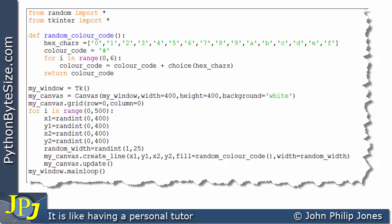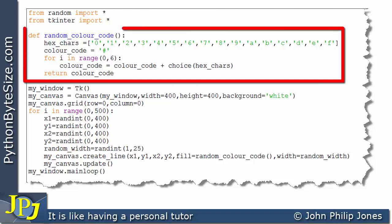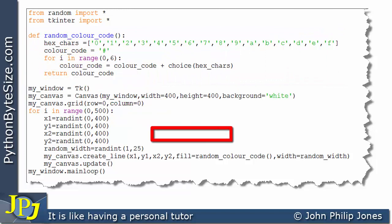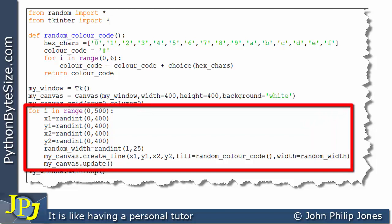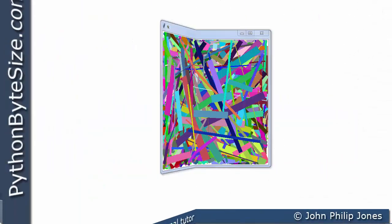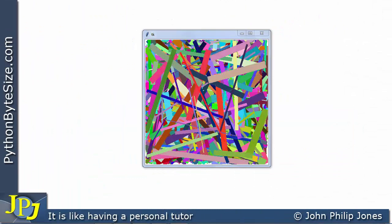The last program in this playlist looked at a computer program where we have a function capable of generating a random color code, returning that color code to the calling position. We also have a loop that runs a number of times, producing a program that draws lines of varying lengths, thicknesses, positions, and random colors within a canvas window.